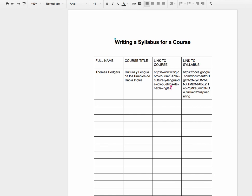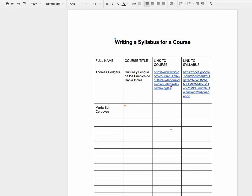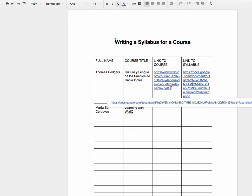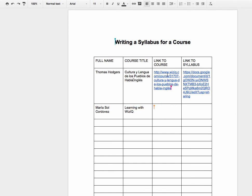I see Thomas has a course there. Maria's writing. Thomas is finished — very good. There's a link to a course. Also you can create a course on WizIQ. Let me go over that again. Let's take a look at how you can create a free course.